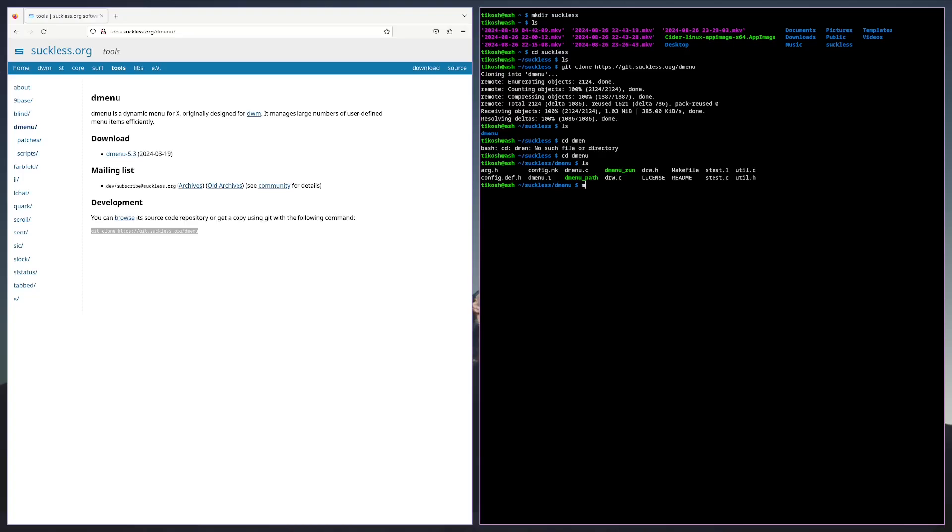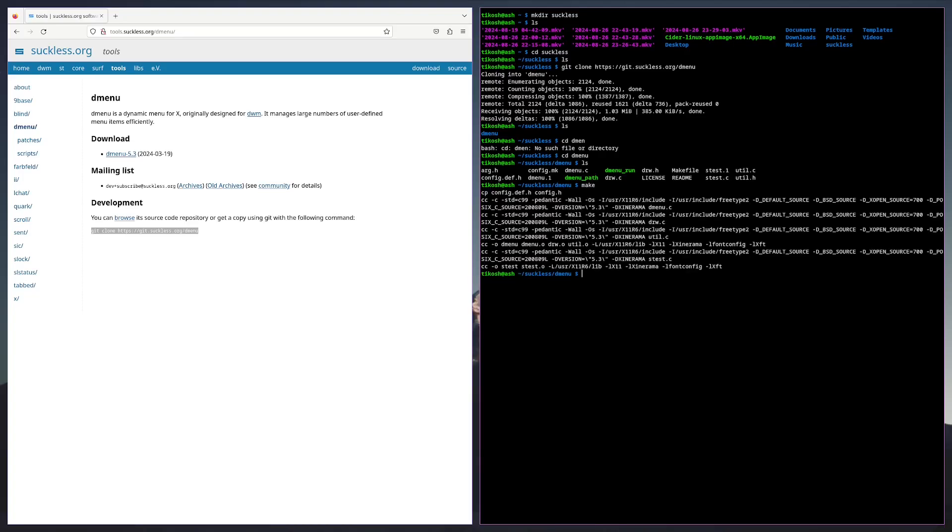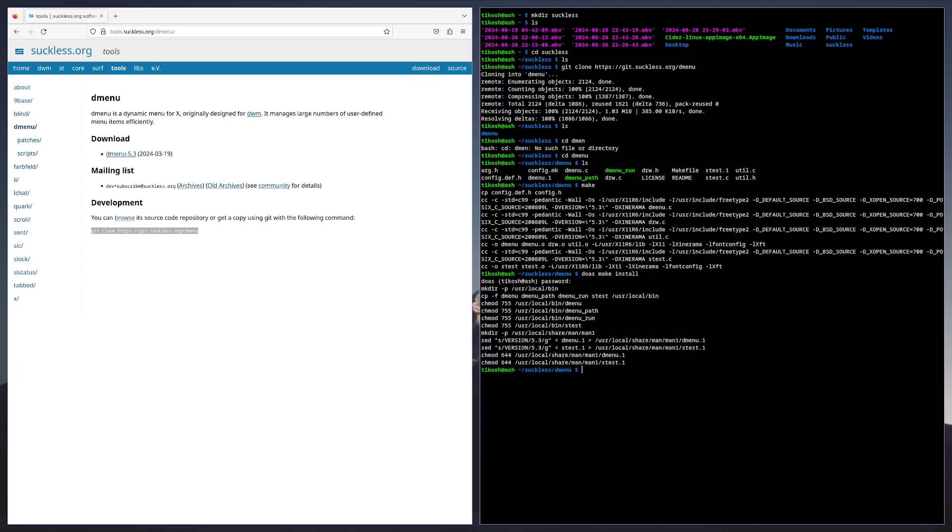I'm going to do make and then sudo make install. And there you go.